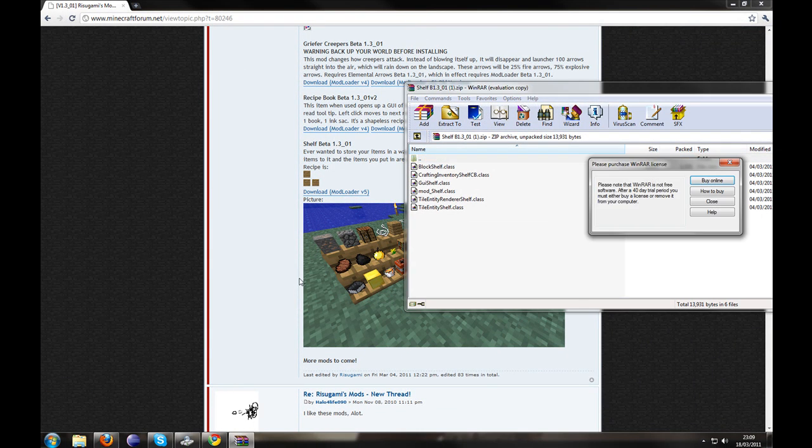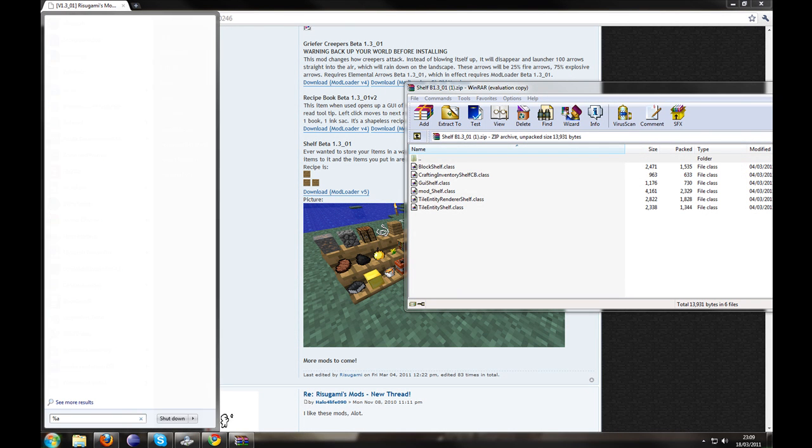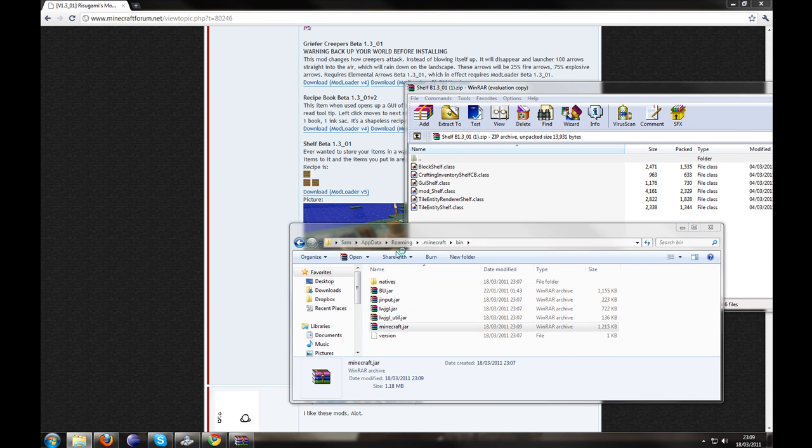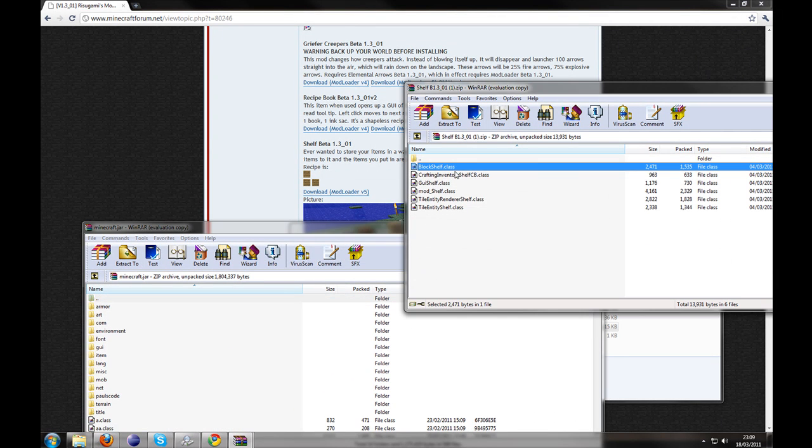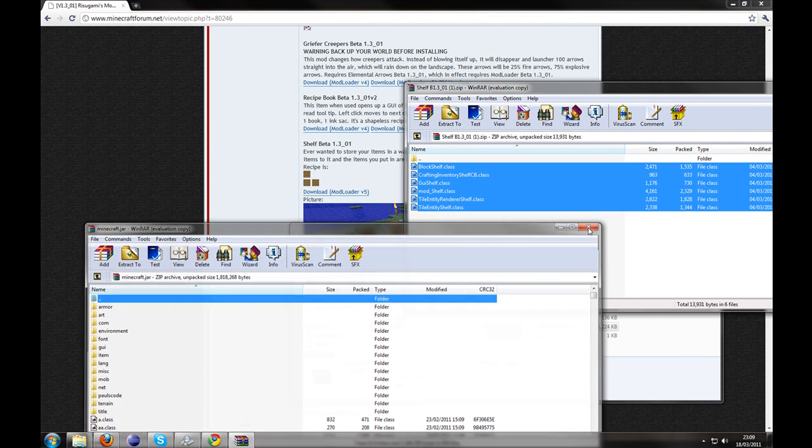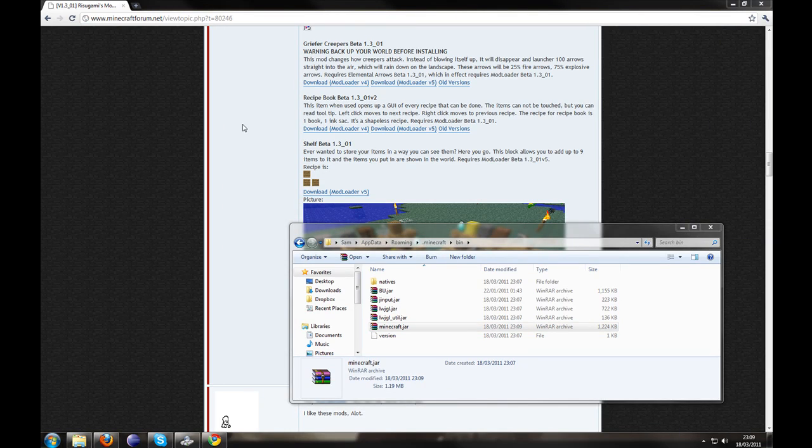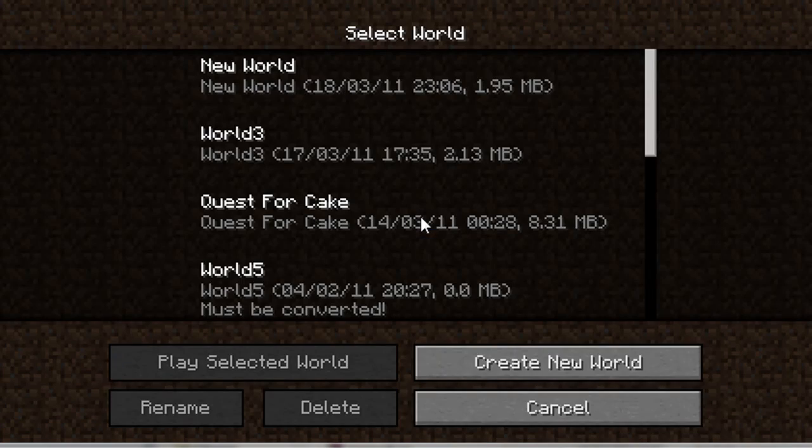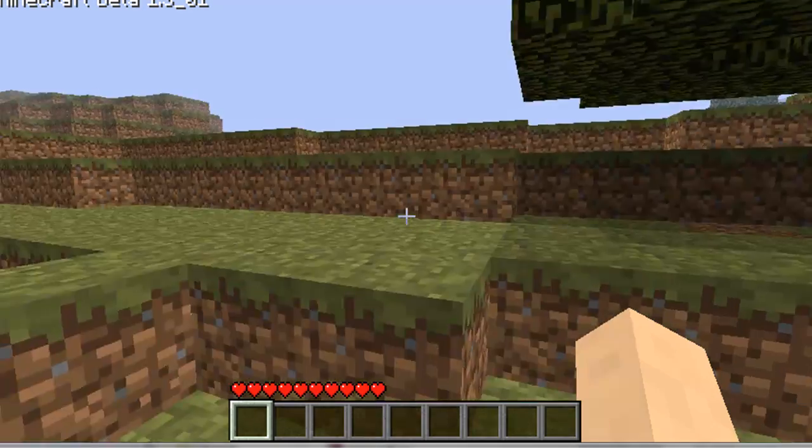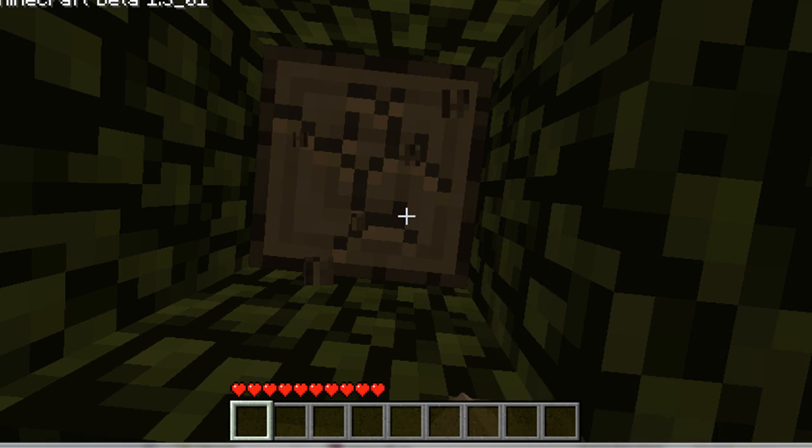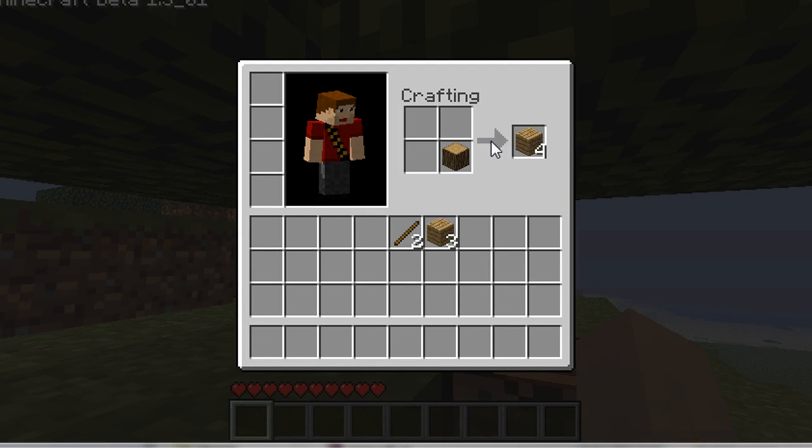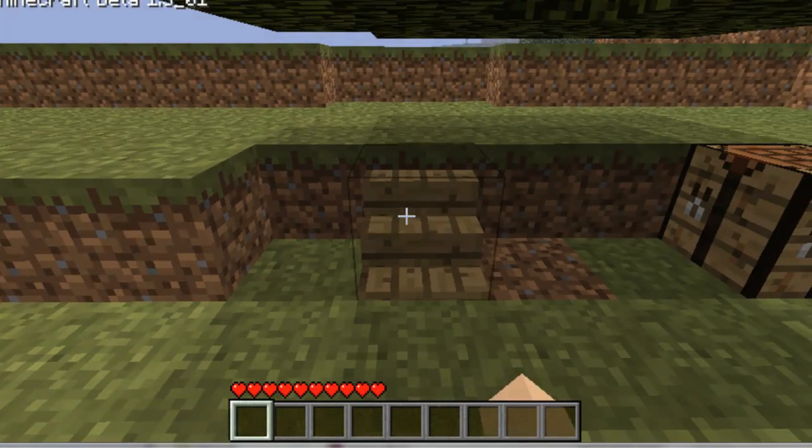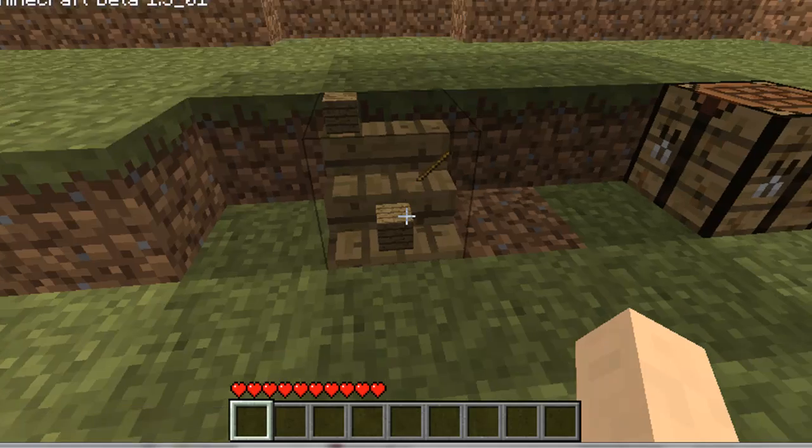Alright, so there we are. Open up Minecraft.jar again. And you're going to want to go ahead and drag these files into here. Voila. We have a mod installed which is shelves. OK, so if we go ahead and drag them into here, and then we're going to drag them into the plugin and put stuff on the shelves.